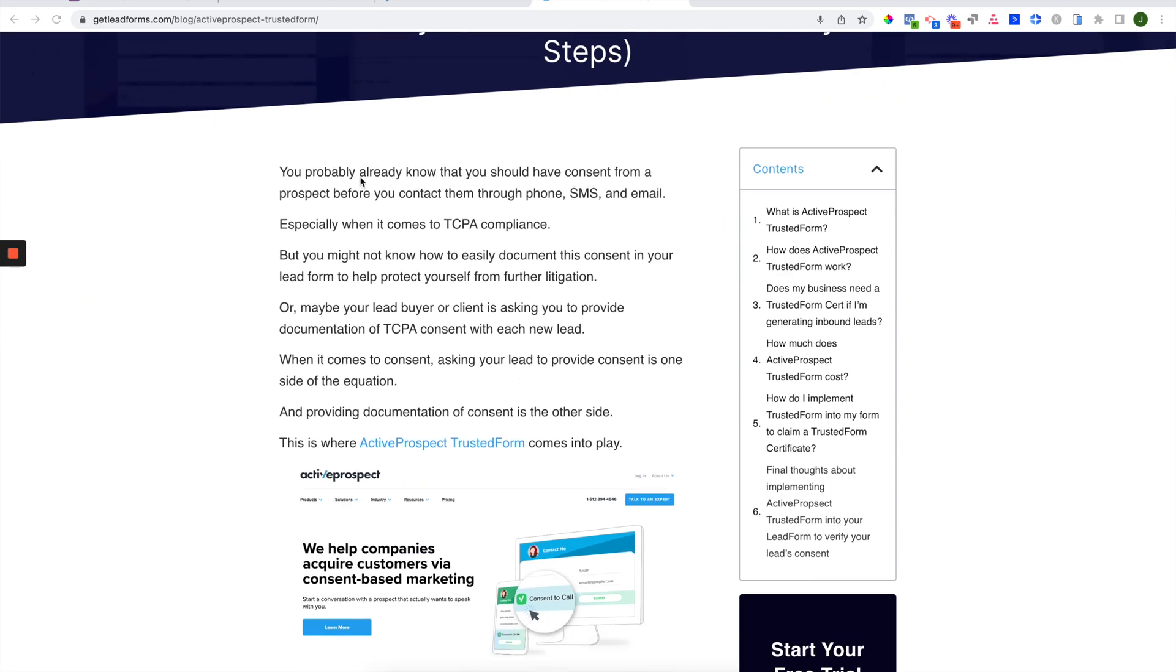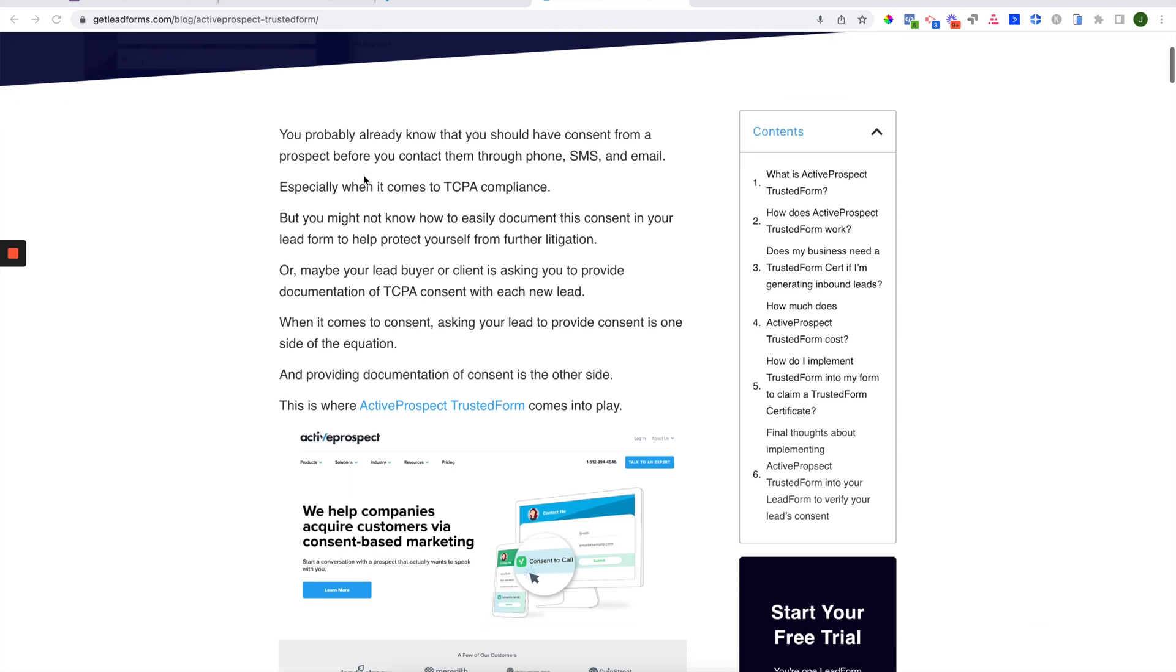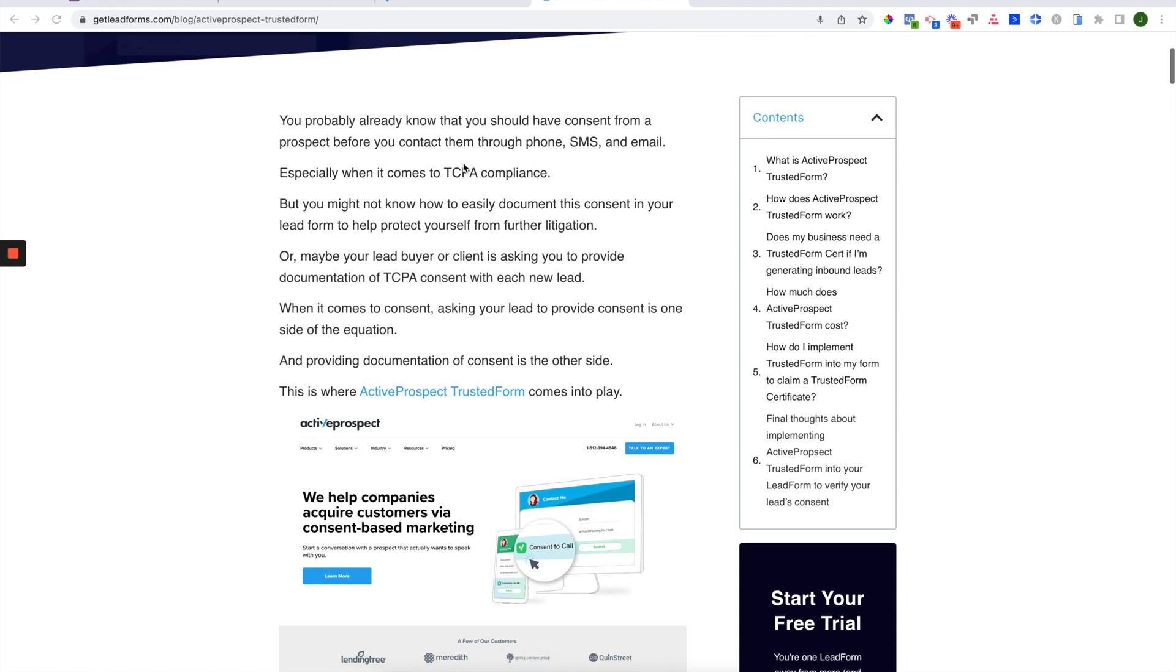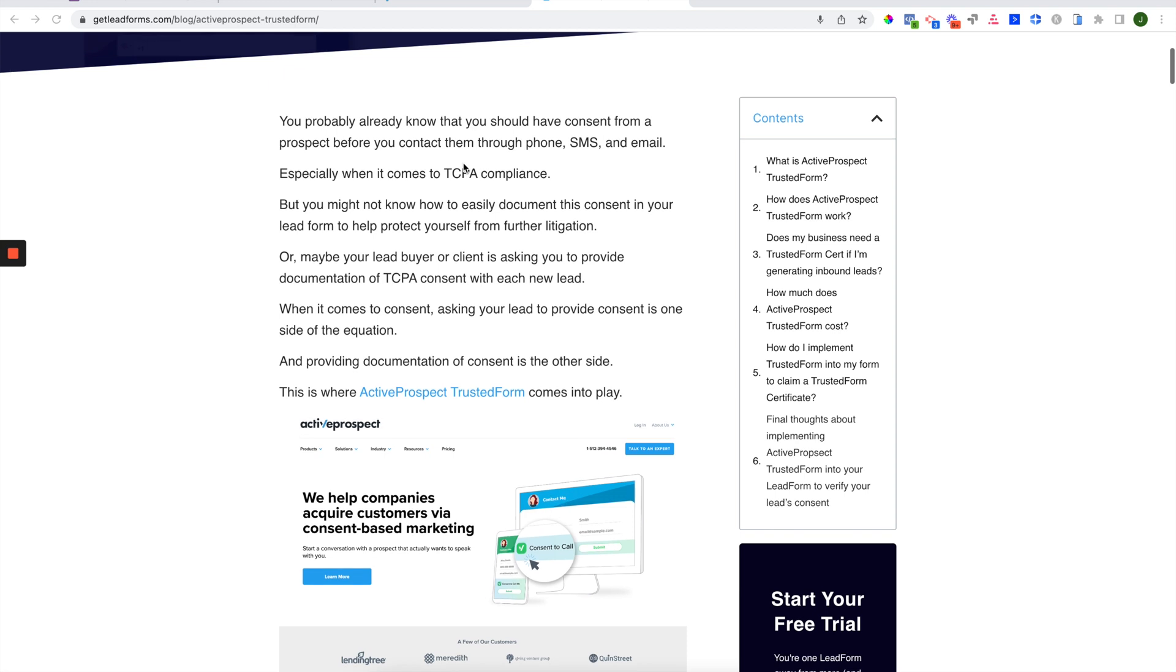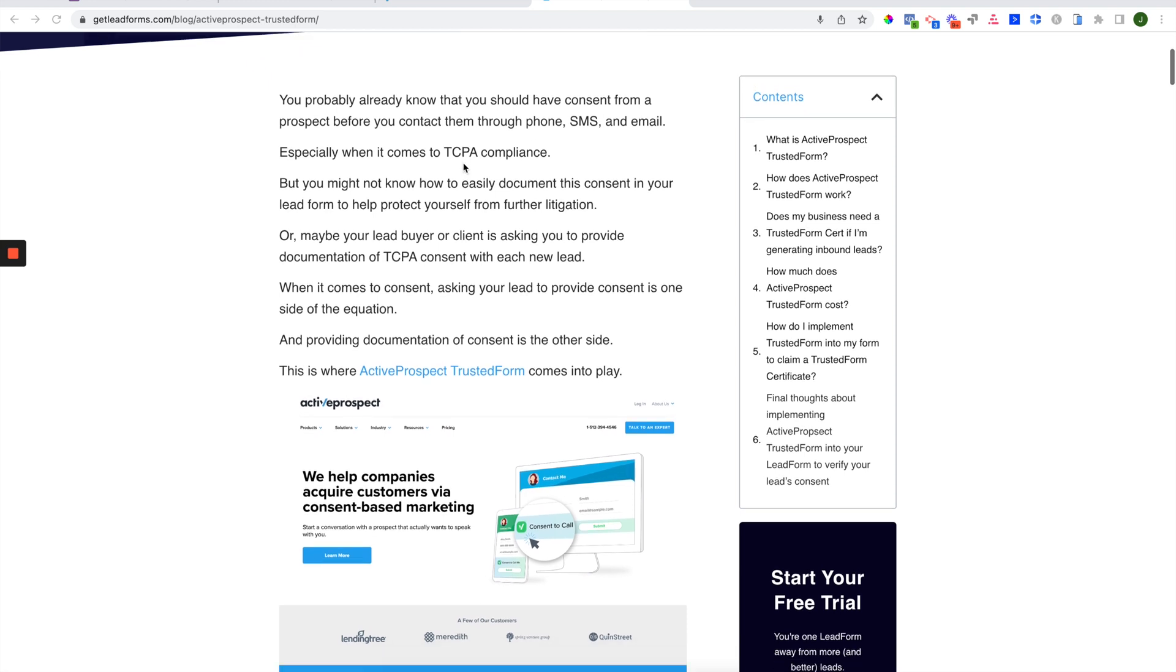So first, let's talk about consent. Now, you probably already know that you should have consent before you contact a prospect, whether that's through an automated dialing system, SMS marketing, or email marketing. This is especially true when it comes to TCPA compliance, even for inbound leads.